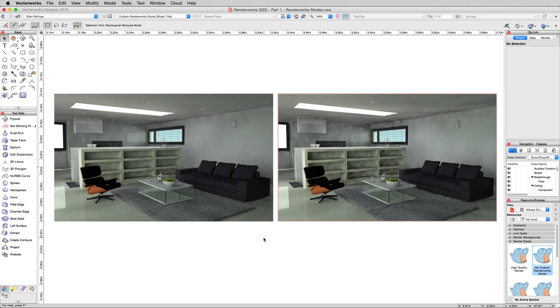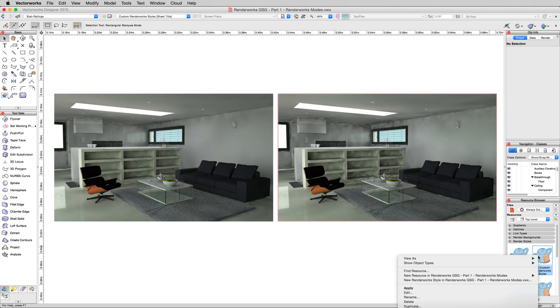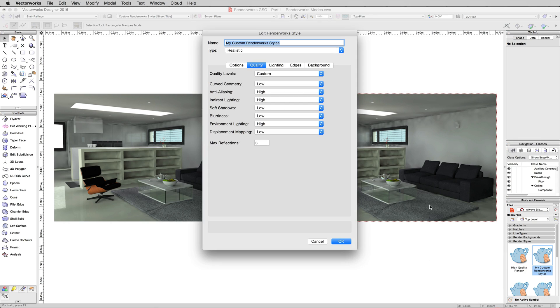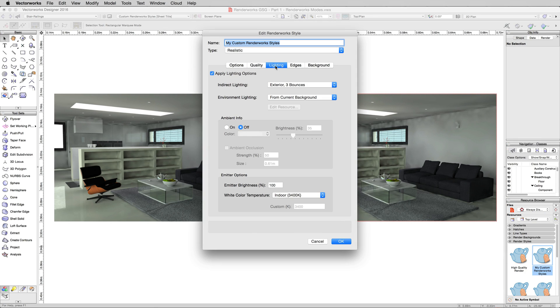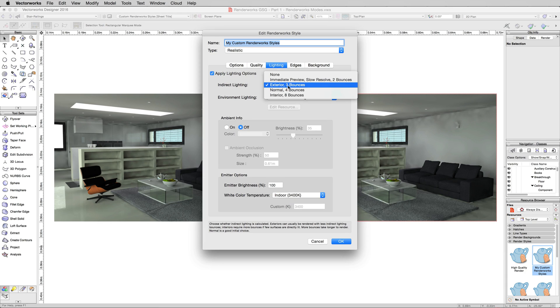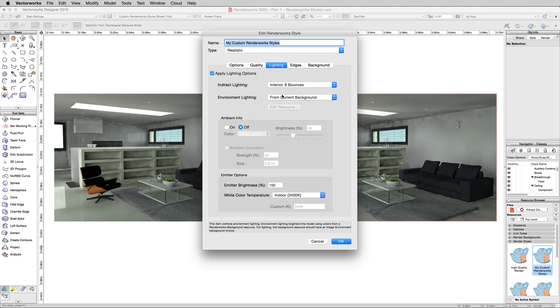So to solve this issue, we'll go to edit the custom render work style again. Choose edit. And the lighting, we don't want to change the quality, we'll leave these at high. And the lighting, we'll change exterior from 3 bounces to interior 8 bounces.